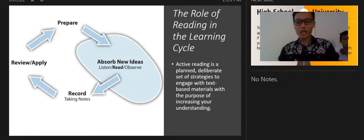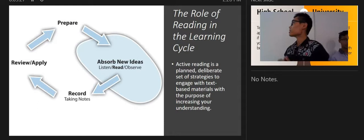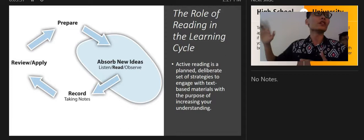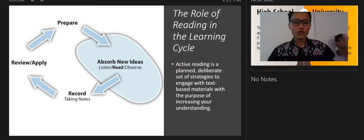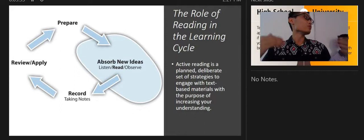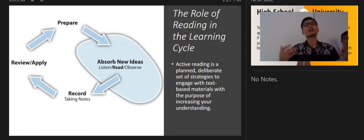This is the learning circle — 'read' falls under the category of absorbing new ideas. Active reading is a planned, deliberate set of strategies to engage with text-based material with the purpose of increasing your understanding. In short, before you read any book you have to be prepared — plan your schedule, your time, your place — so you can get a rough idea of what the book will teach before you really dive in.